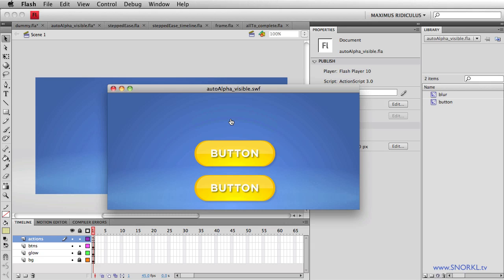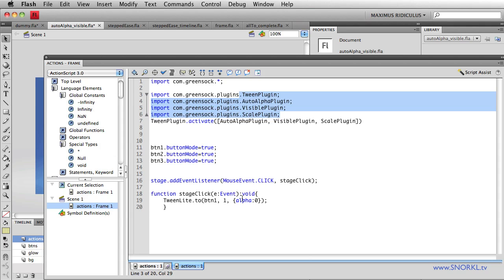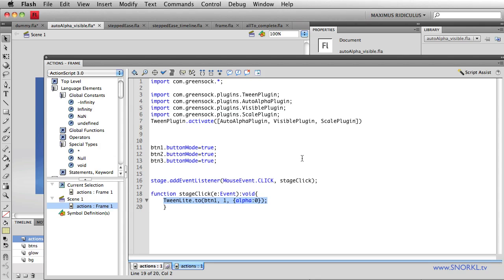I could technically still click on this button, even though its alpha is set to zero. That's a bad user experience if I'm interacting with this movie and I roll over and all of a sudden this hand cursor comes up. What I'm going to do is show you that since I have the auto alpha plugin activated, and I'm doing TweenLite with all these, you've got to specifically activate the plugins. With TweenMax, some of these plugins are automatically activated.